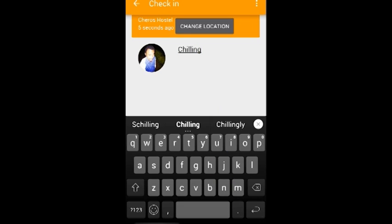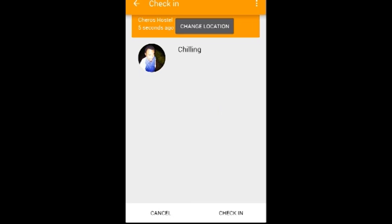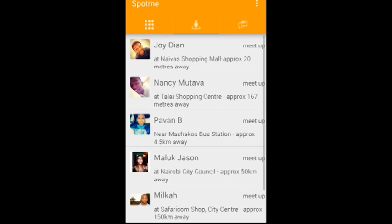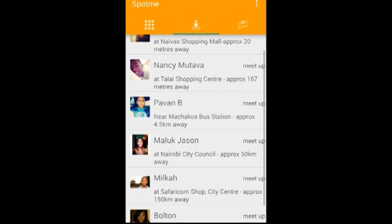While checking in, it will get the exact location of where you are, and after you click the check-in button, it will take you to a page where it will show you the list of friends who are nearby.